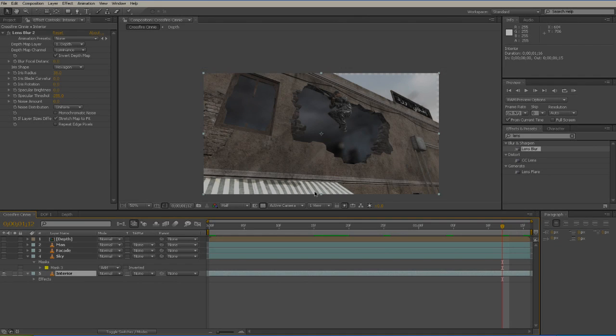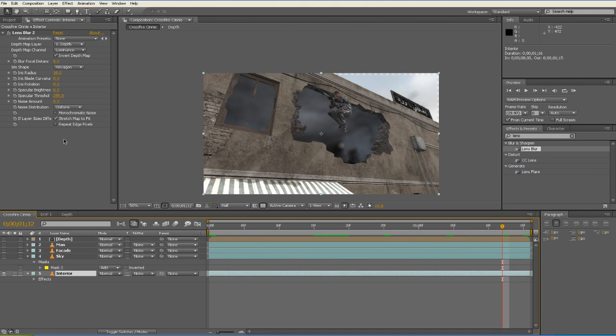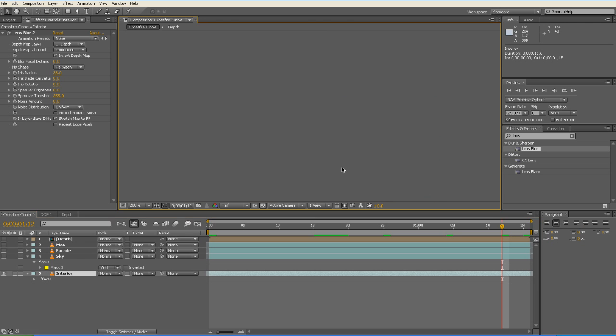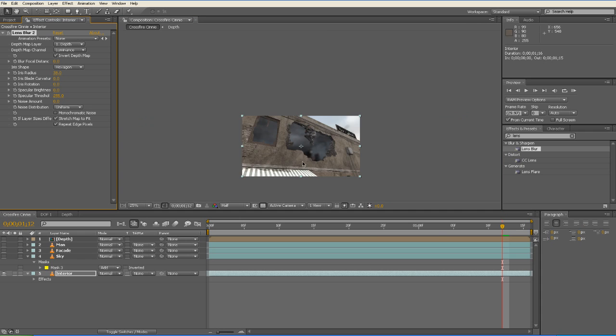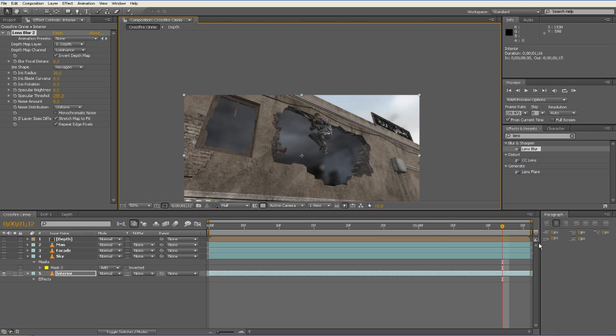But before we jump in, I'm going to show you something that we need to fix from the last video. Now if you haven't noticed, there is some transparency in the top right hand corner of the screen. So to fix that, we just check Repeat Edge Pixels in the Lens Blur settings.